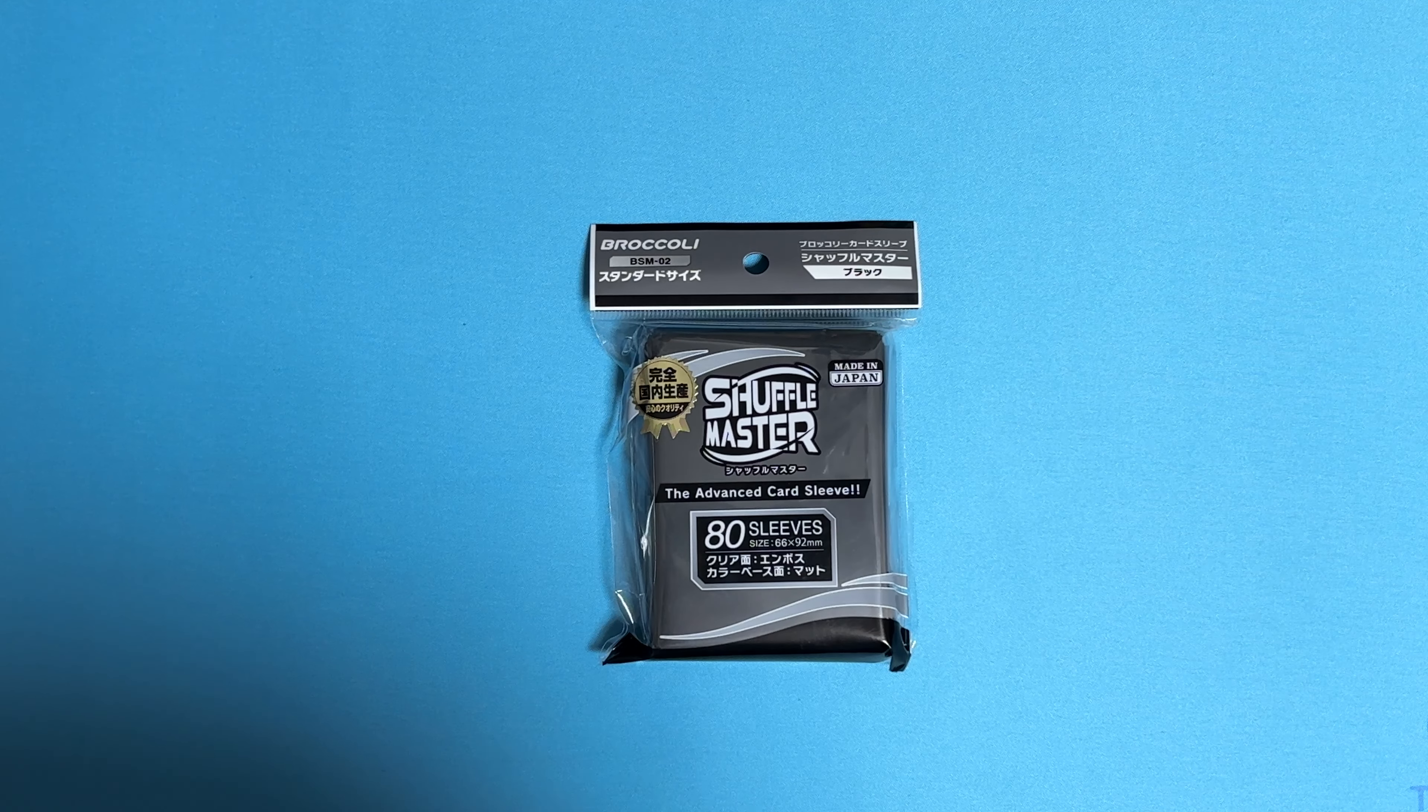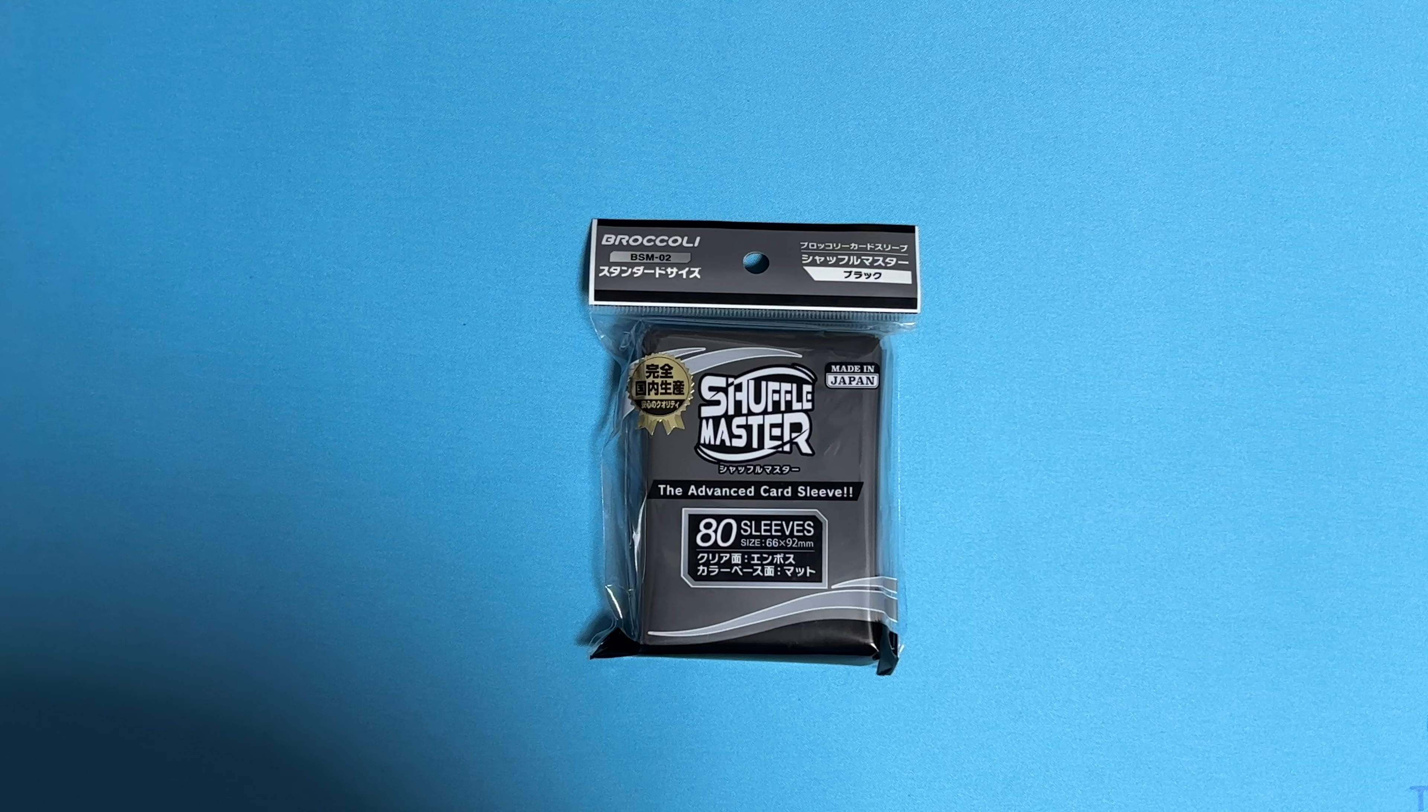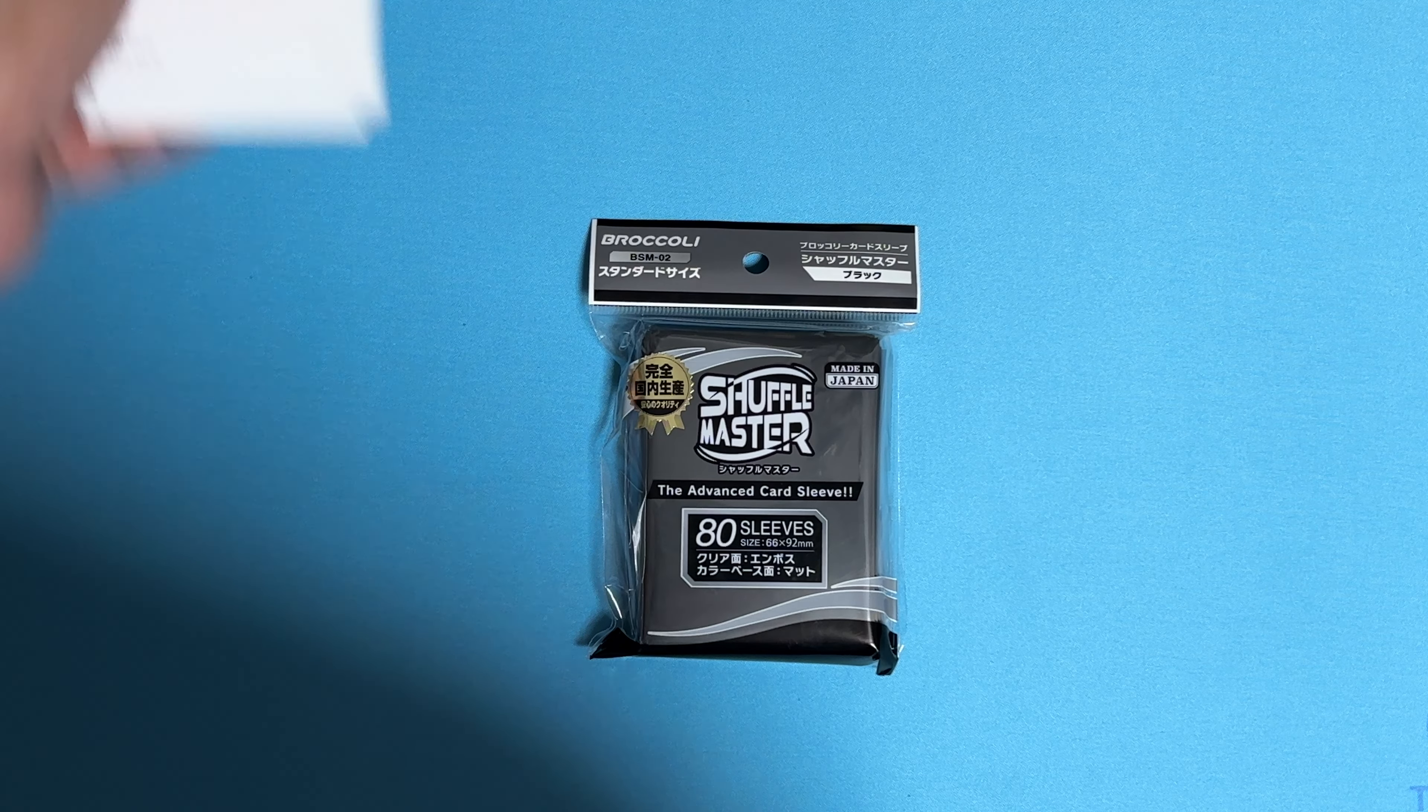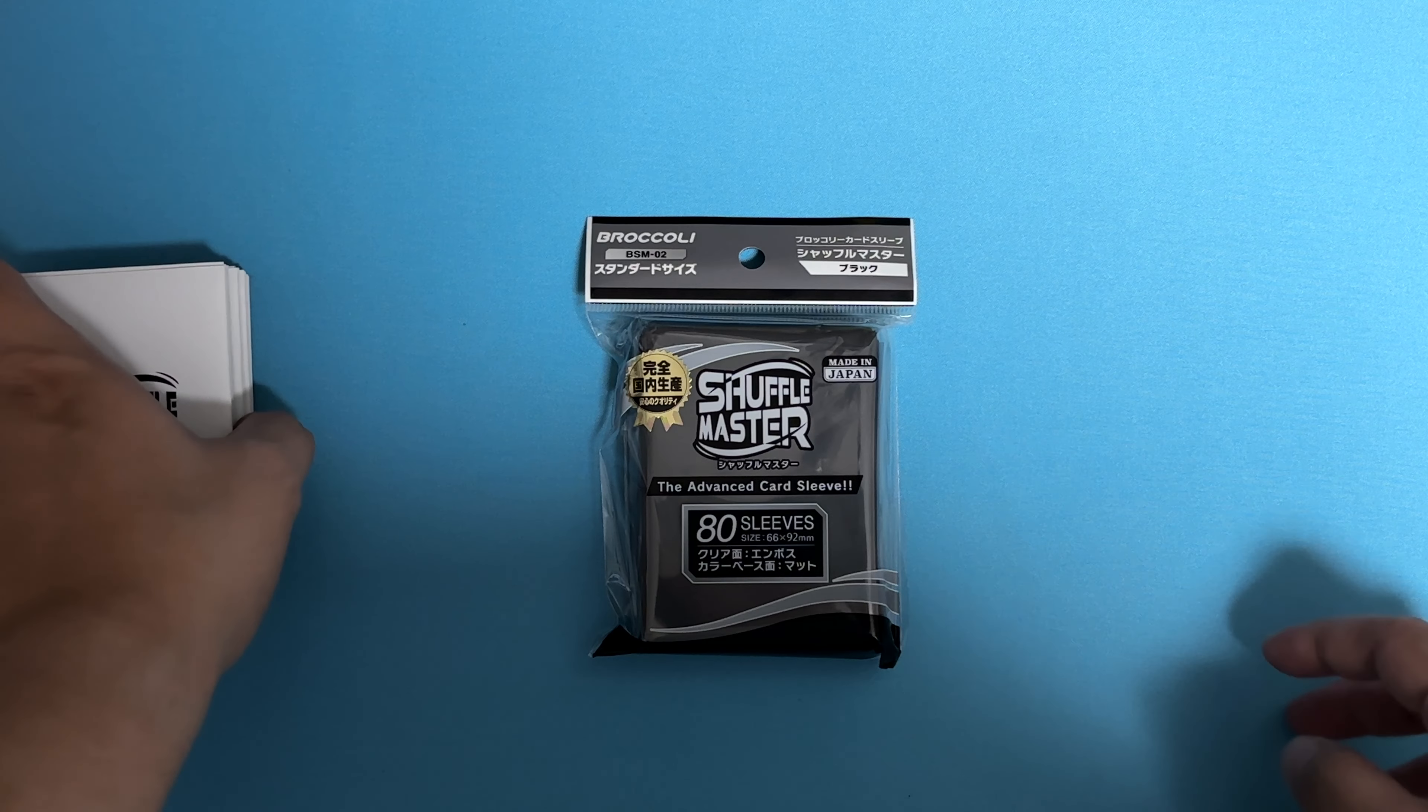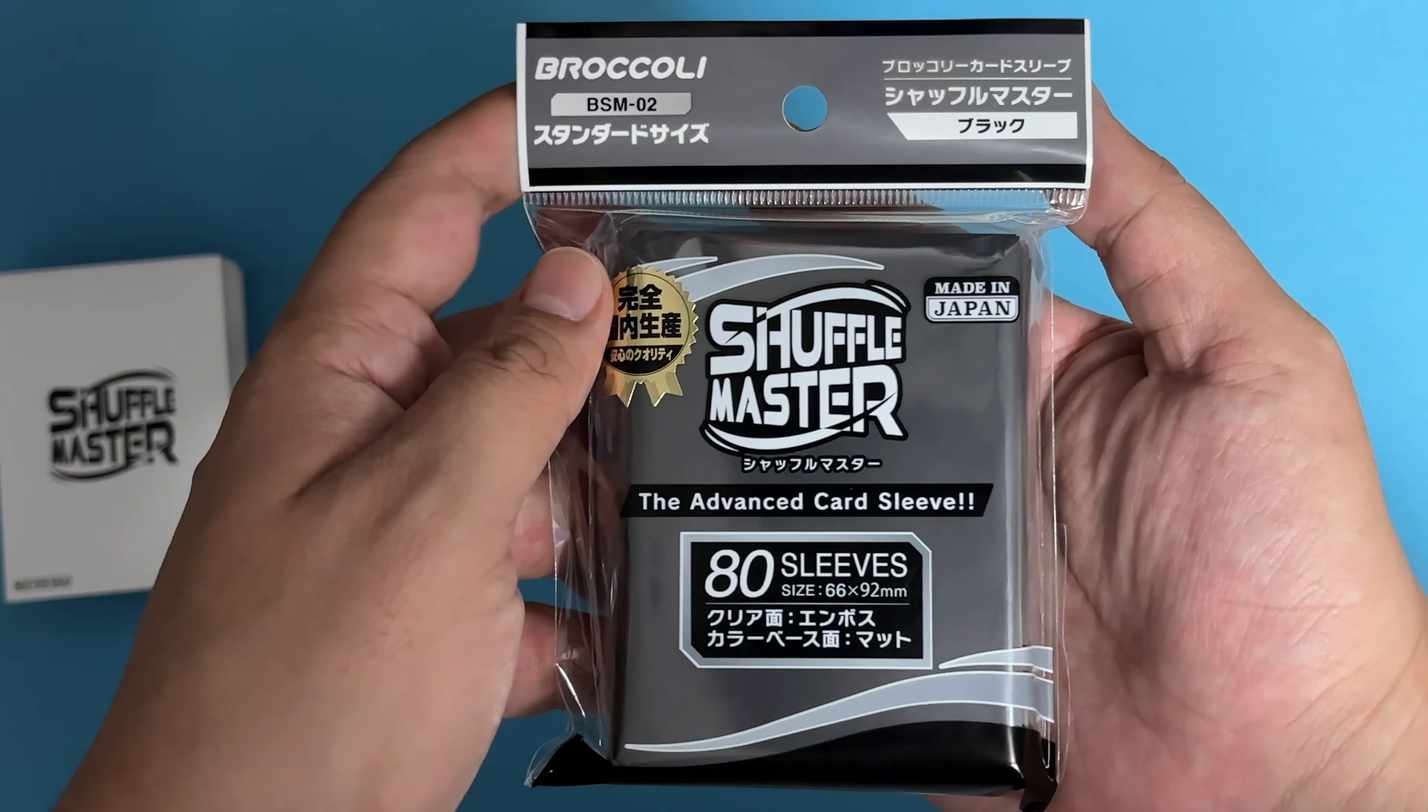Hi, today we'll be taking a look at Broccoli's latest card sleeve, Shuffle Master. Previously we reviewed the sample version of the sleeves, and finally we have the actual product that was released last week. This will be the Shuffle Master by Broccoli.